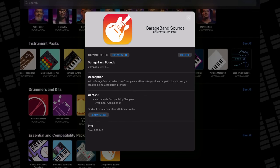And GarageBand Sounds: if you're coming from GarageBand for iOS and plan to bring across your projects into Logic Pro, this pack is essential. It adds instrument compatibility samples and over 1,300 Apple loops.